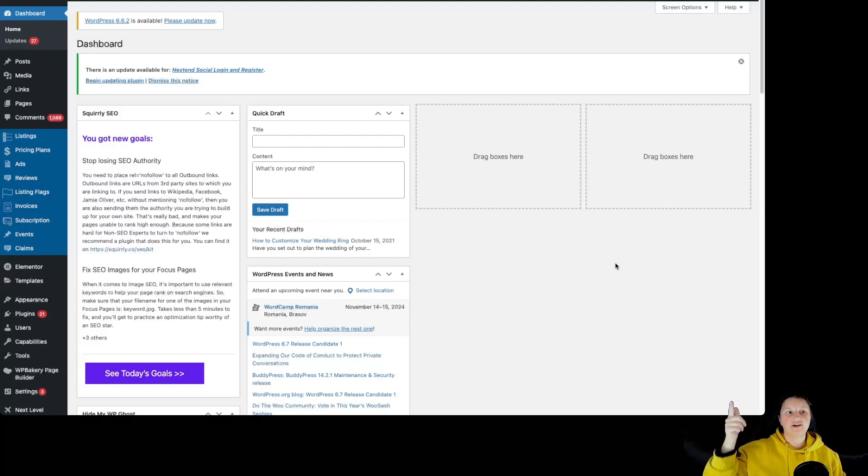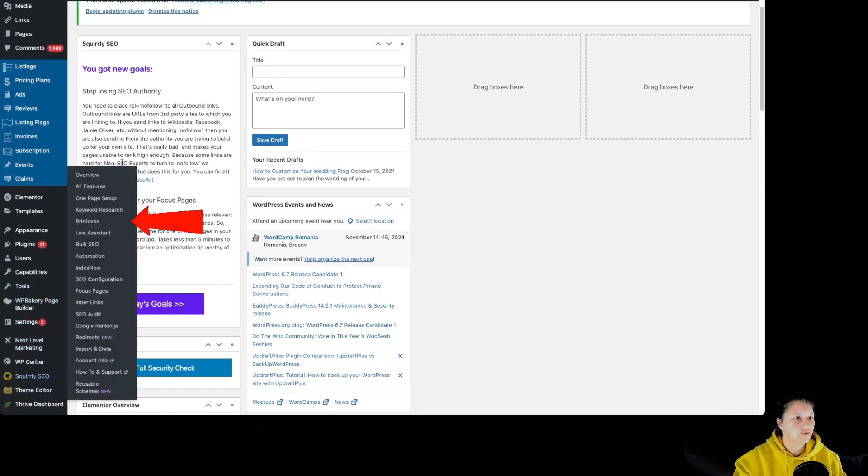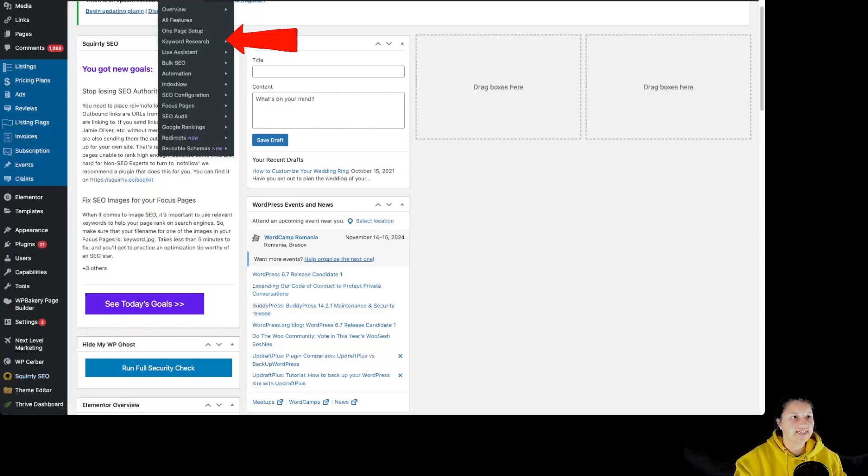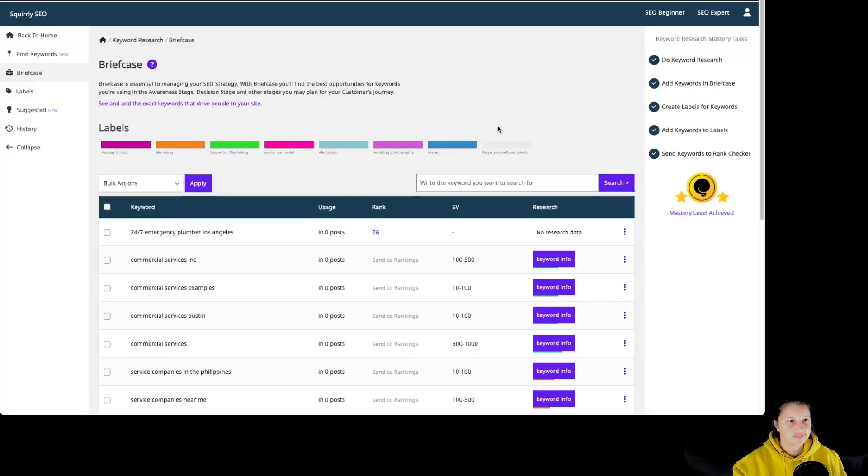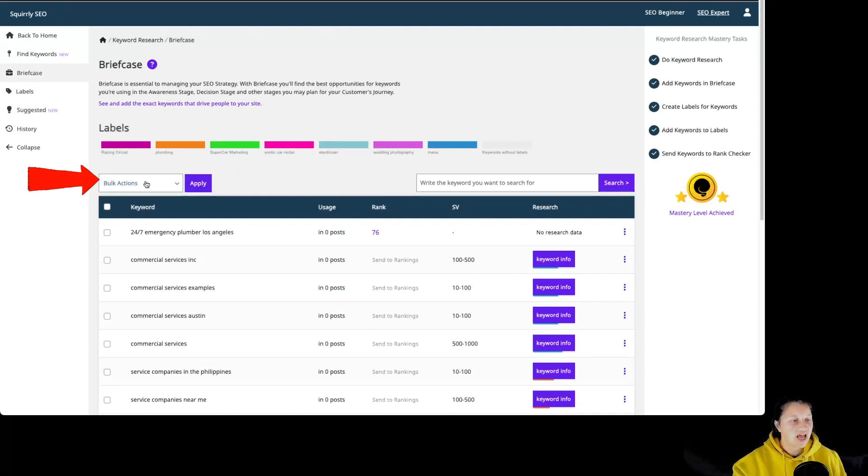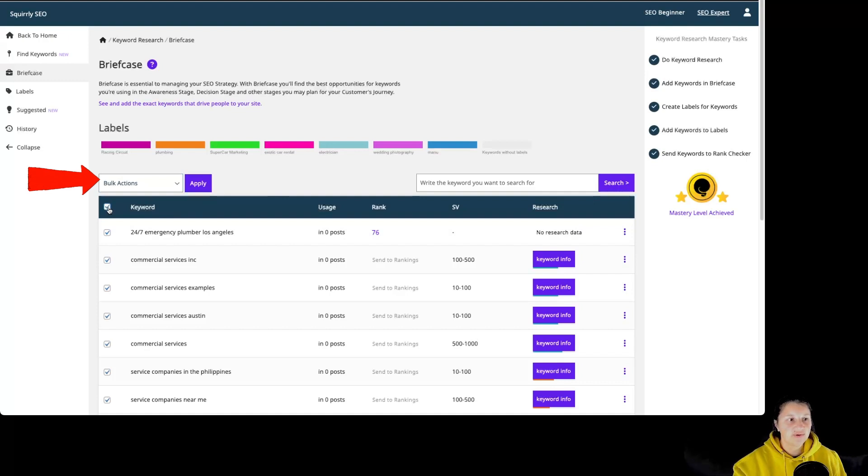Once we are inside our WordPress dashboard, we have to go over here to Squarly SEO and briefcase or over here to Squarly SEO keyword research and briefcase. So over here we have information about the feature, the labels that are being created for this website, and some bulk actions like selecting multiple keywords. We can use the bulk action to send them to rankings, assign a label, or delete those keywords.